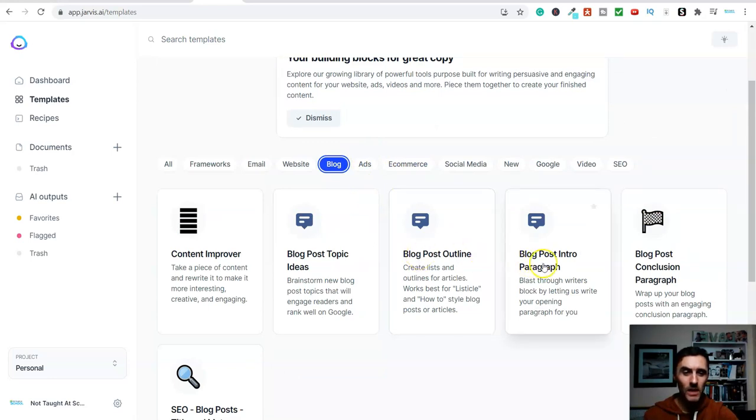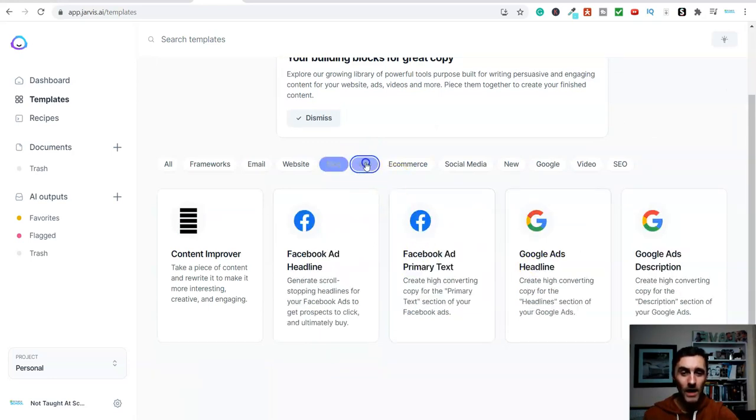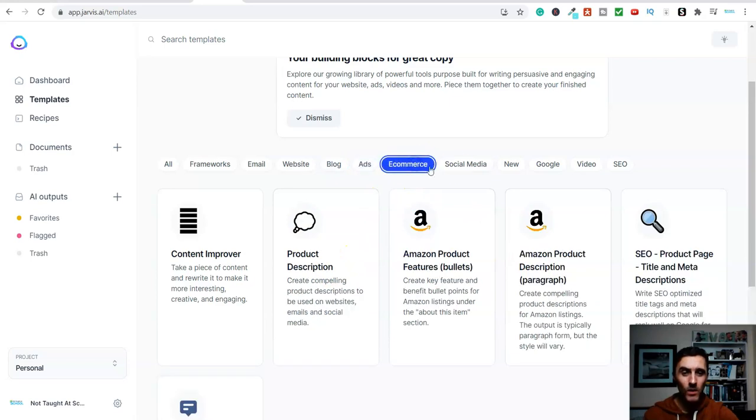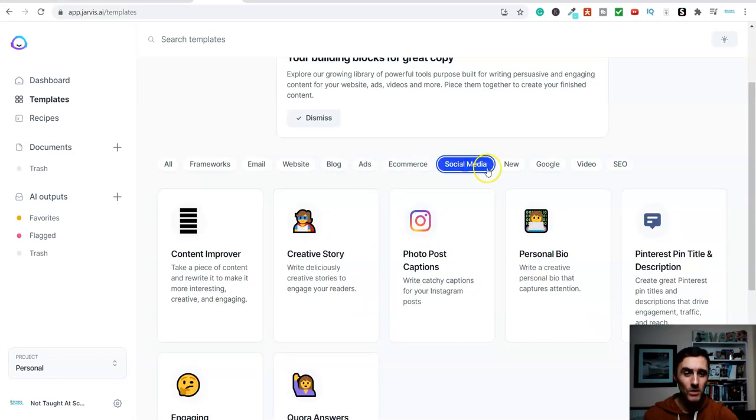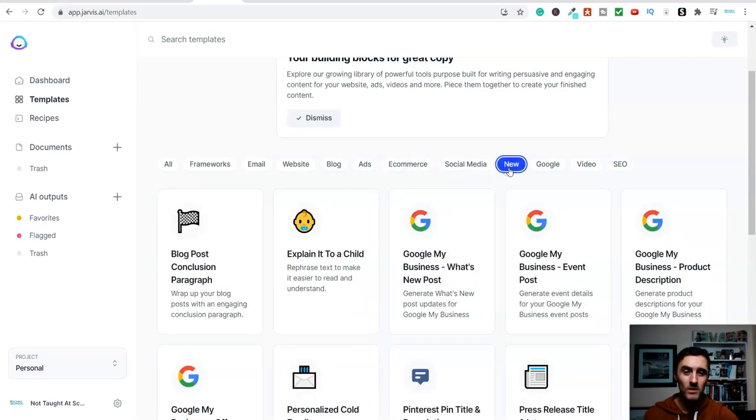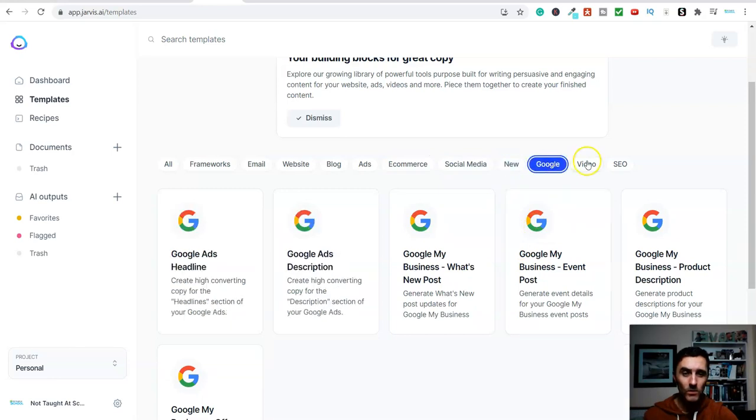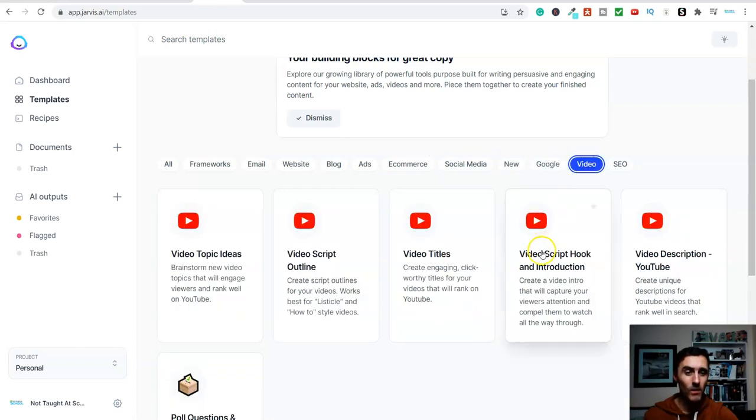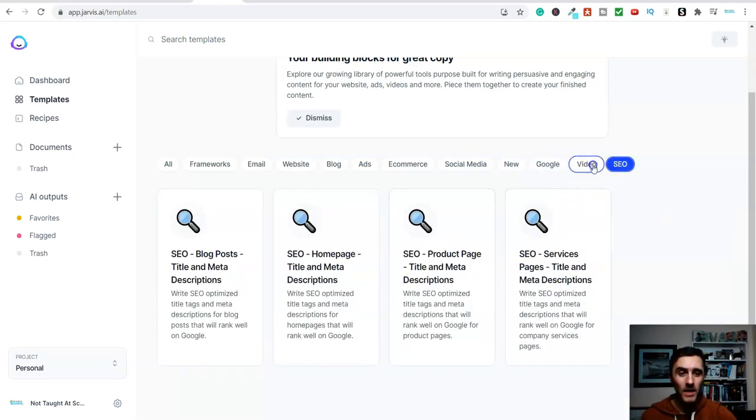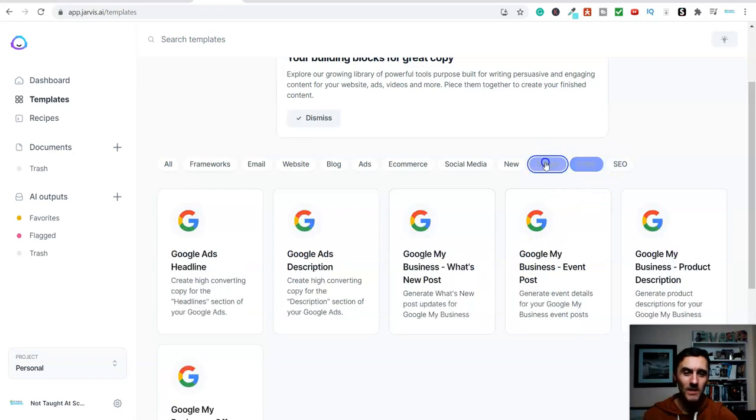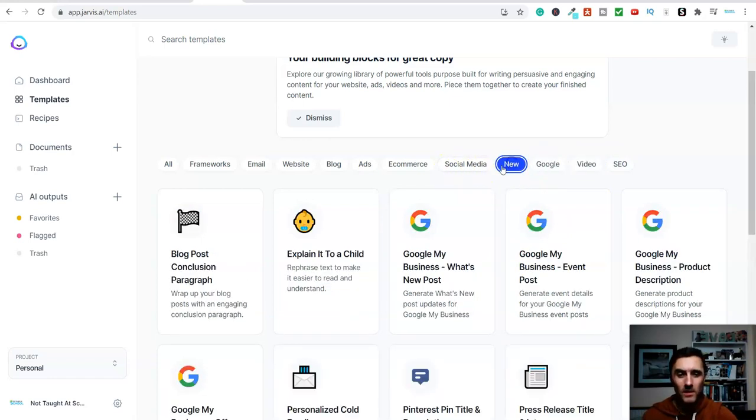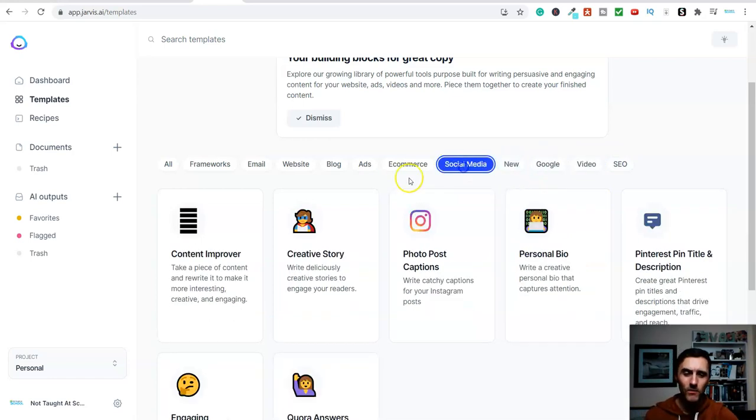Look, create a blog post outline. We've got ads. Look, Facebook ad headline. We've got e-commerce, social media. There's absolutely loads of stuff that you can do with this. Look, Google, we have got Google over here. We have got video and search engine optimization. So there's so many different ways you can use this software.